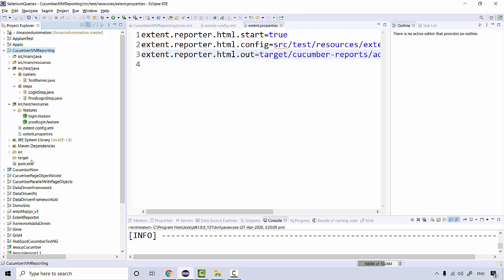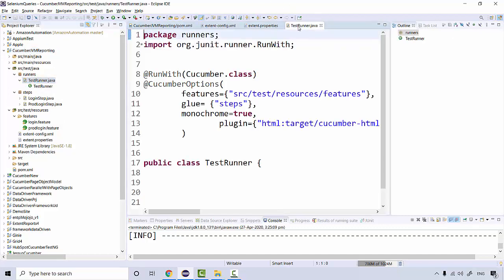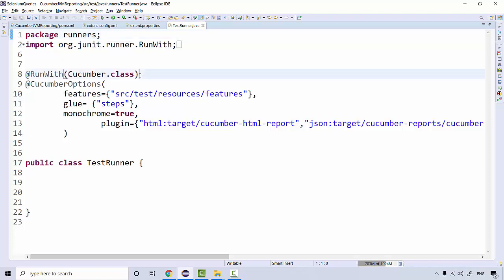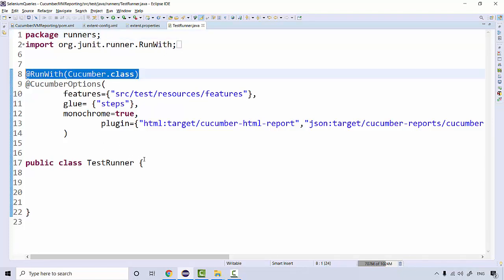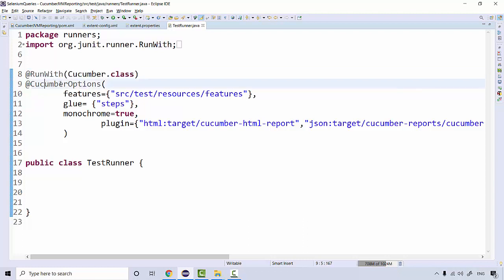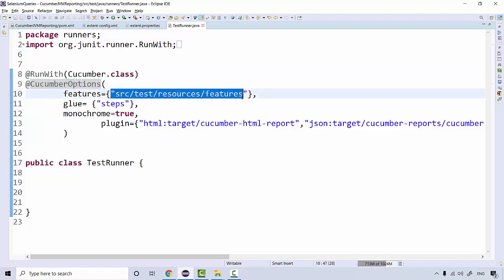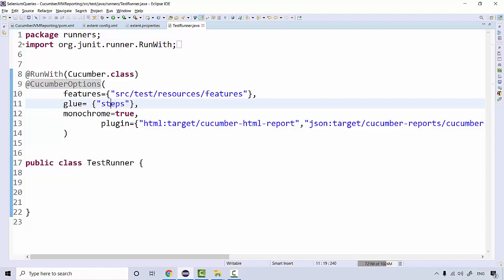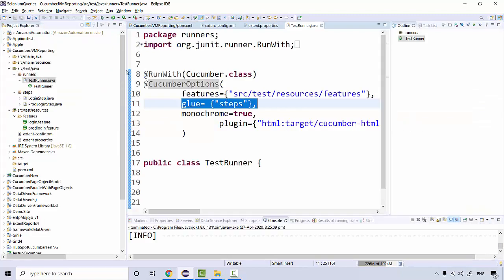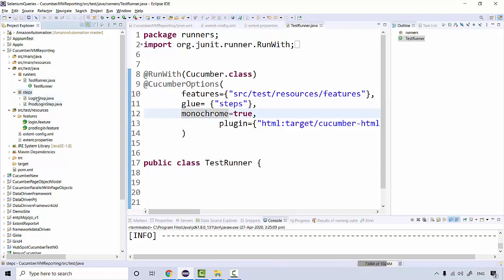Another important thing is your test runner. If you're running with JUnit you need to add the JUnit annotation; otherwise you need to extend the TestNG abstract class. The Cucumber options remain the same — you need to tell where your feature files are and where your step definitions (glue code) are. I've kept all my features under 'src/test/resources/features', and there are two feature files at the moment.